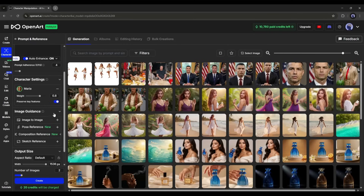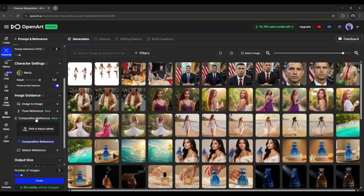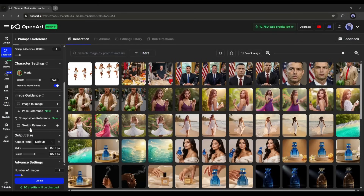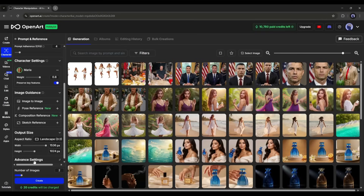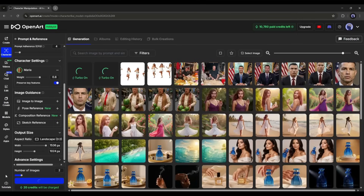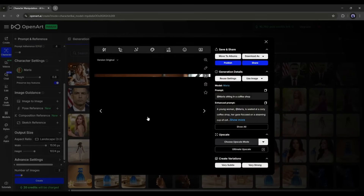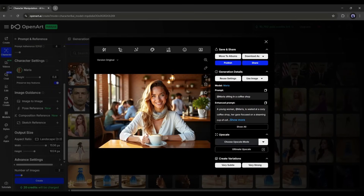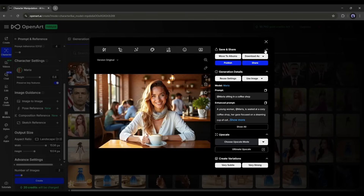After that, we have the image guidance feature, where you can upload an image to generate a similar one using image-to-image. The pose reference is used to generate an image in a particular pose. You can also add a composition reference or a sketch reference to turn a rough sketch into an image. After setting the output size and advanced settings, hit the create button. Our images are ready — the quality is outstanding. It perfectly portrays our character and blends with the scene, with all character features perfectly matched to our preview image.